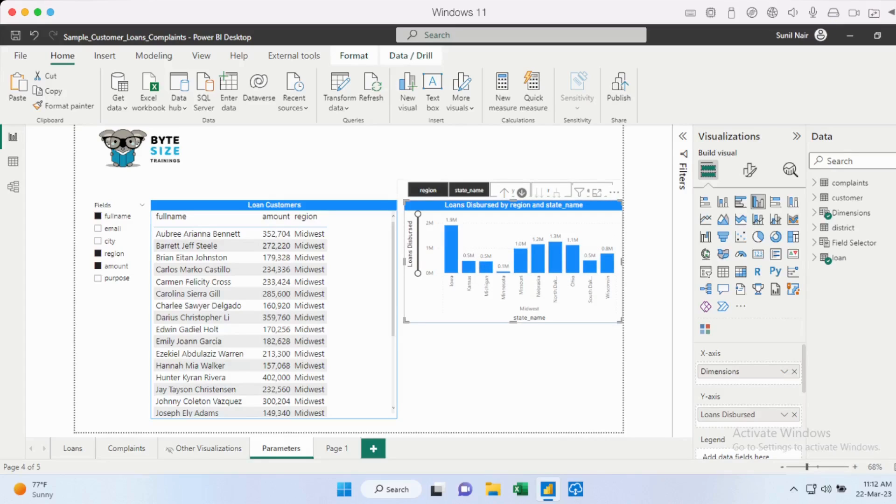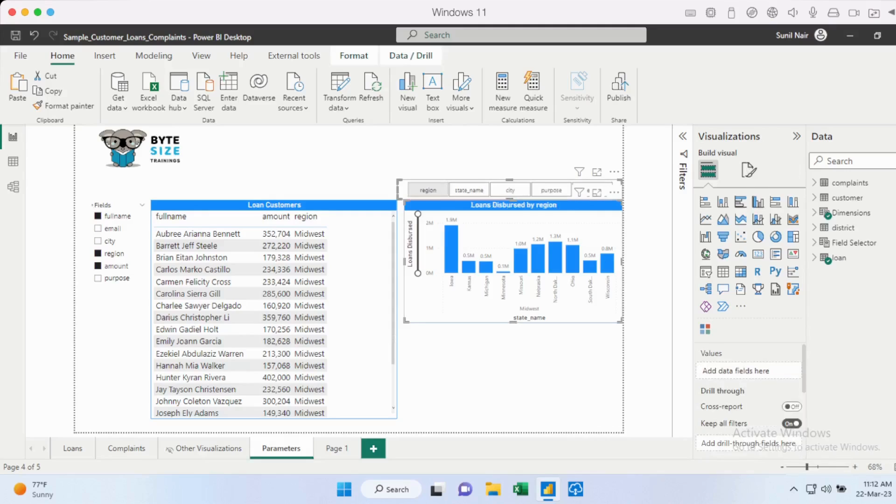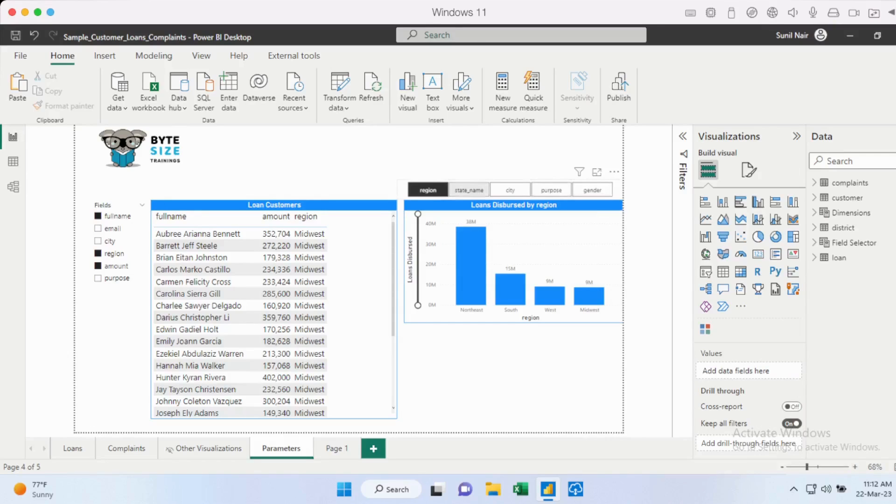It wouldn't drill down any further because I have not added any other dimensions. So it's not necessary that you go by hierarchy that region, state, city, and things like that. So it can also work across unrelated dimensions. So what do I mean by this? So I have other dimensions here like purpose and gender as well. So we can decide the order in which I select the dimension. So now I'm just going to deselect region here.